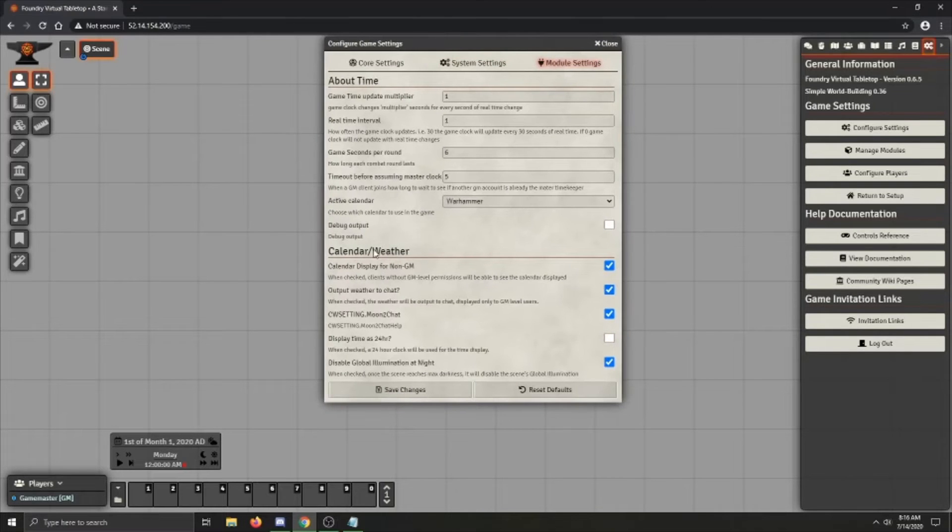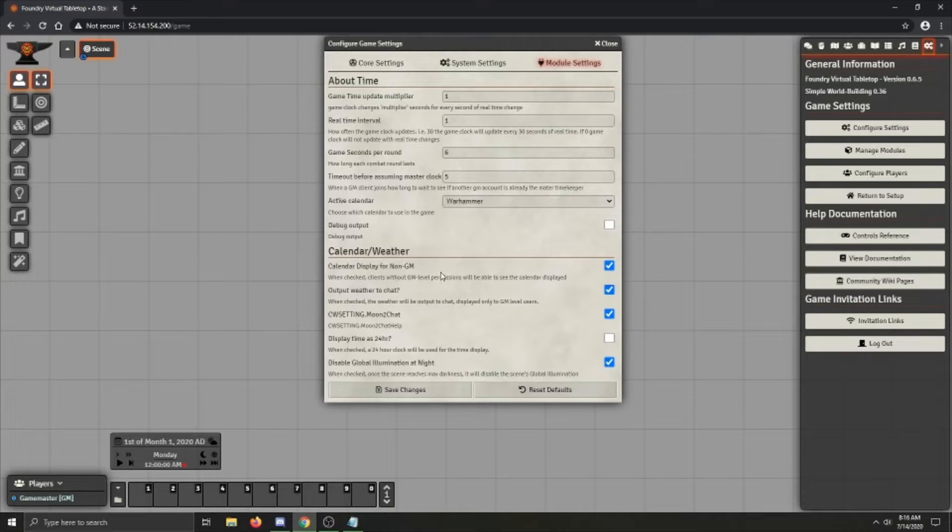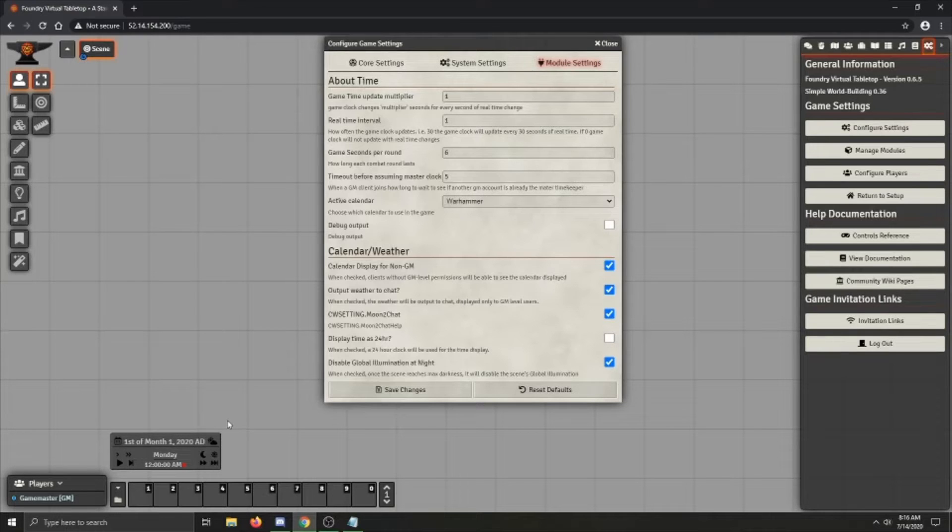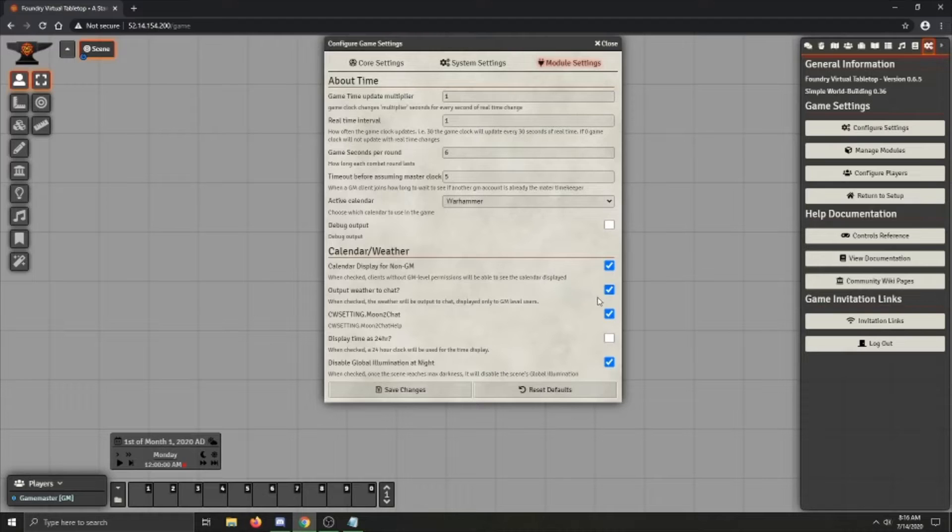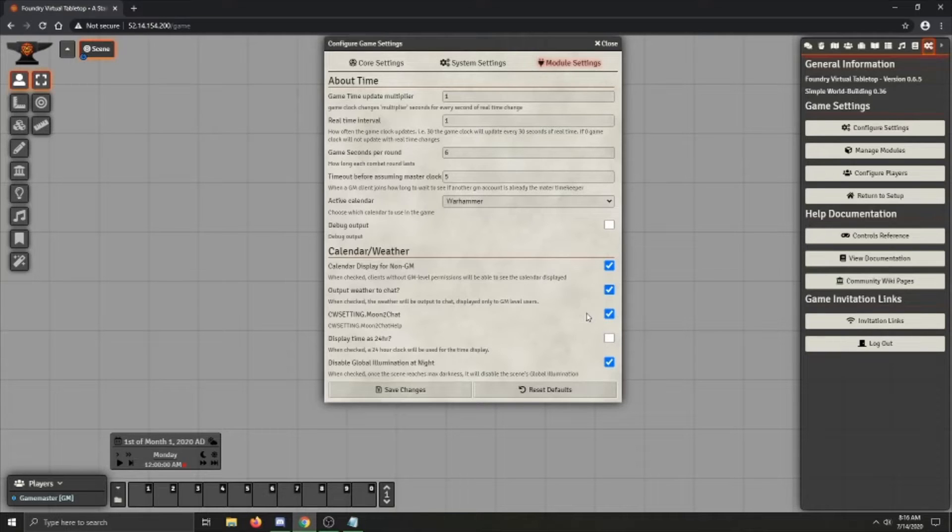But after that we've got the calendar weather settings, the first of which is the display for non-GM users. Basically if you have this checked, the calendar will display for all your players. It's as simple as that. The other two options there are simply just do you want to display moon phase changes and weather to the chat. Only the GM will be able to see them though.